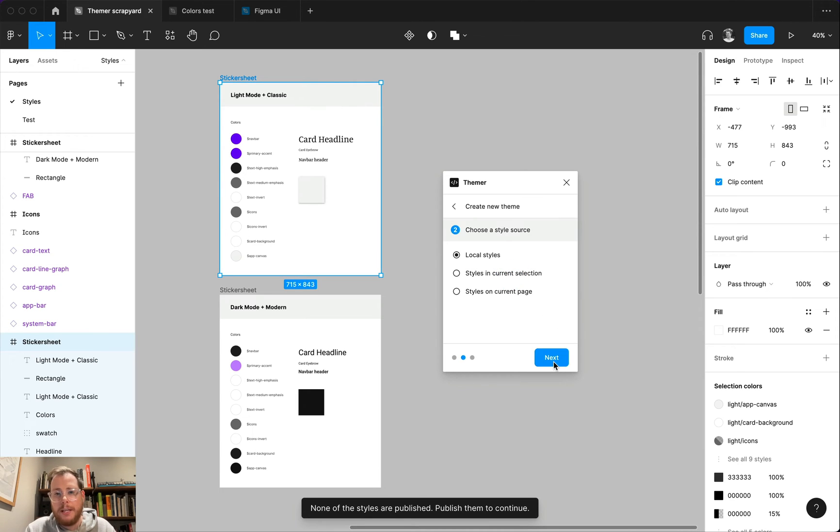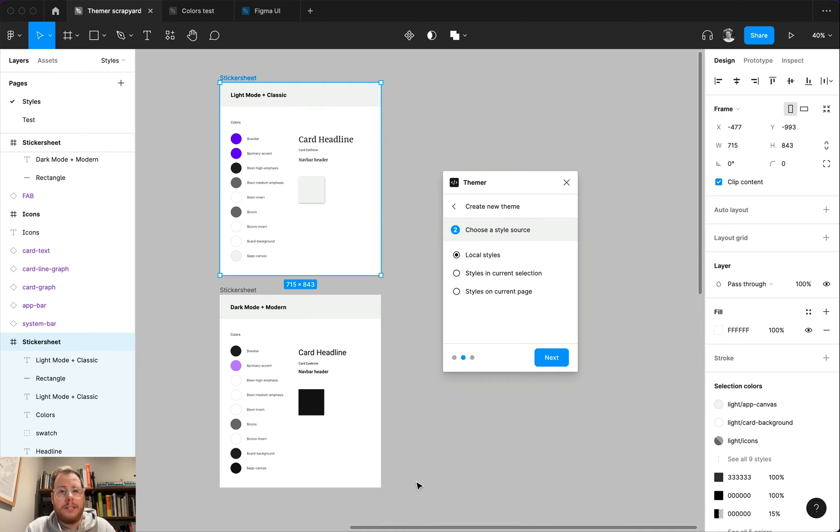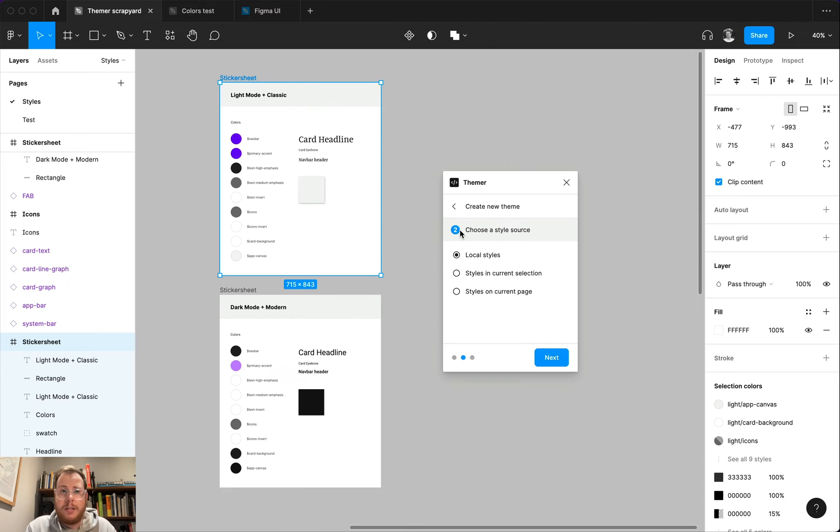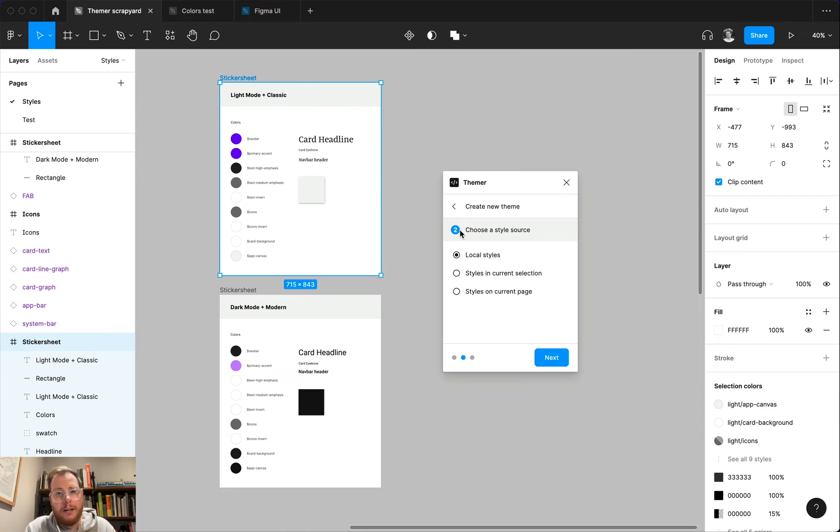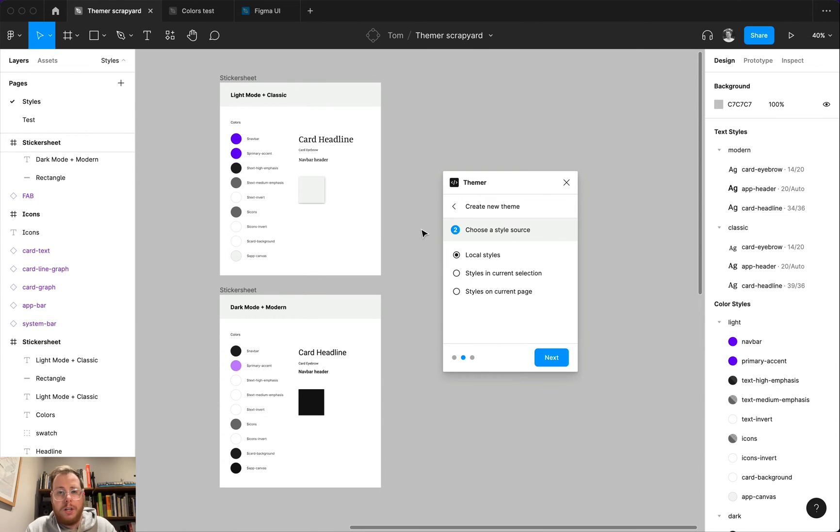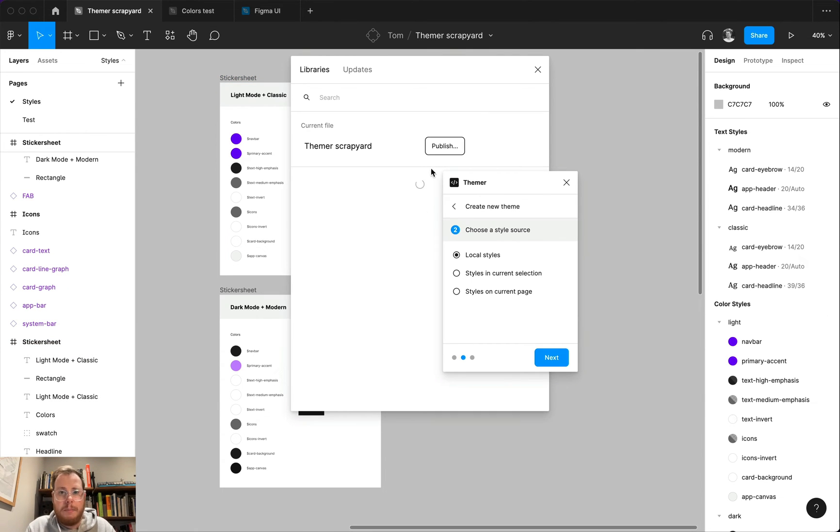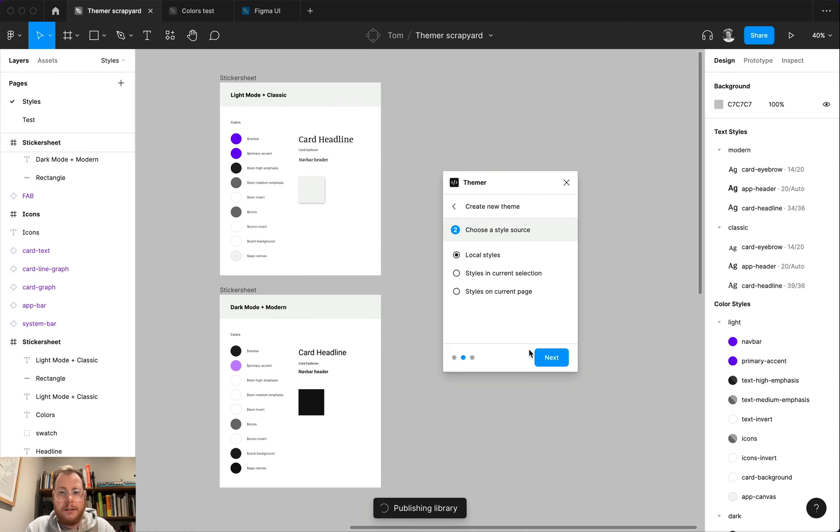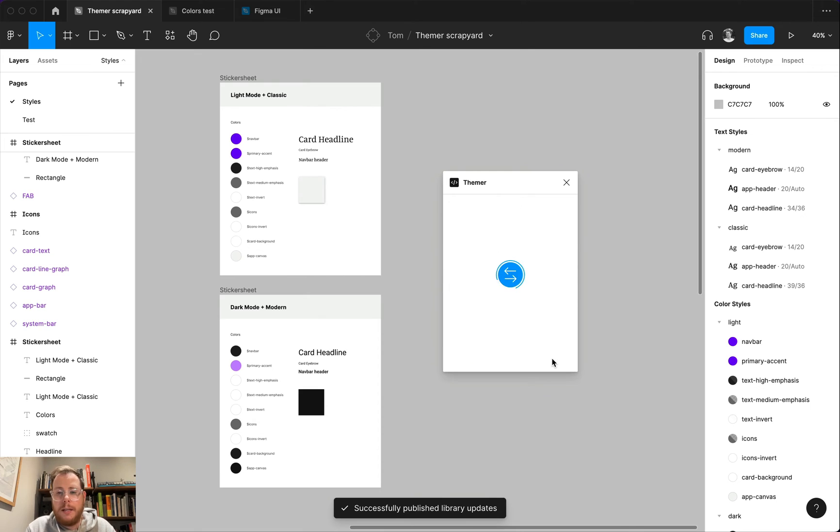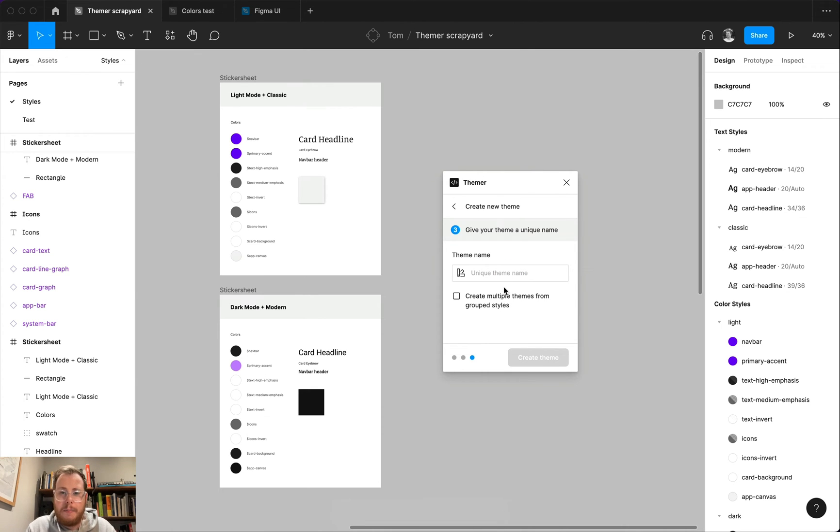Now, when we try to go to step three, you'll notice that it told us that none of the styles were published, and it kept us on step two. And this was a check that I didn't have in the previous version of the plugin. Your styles need to be published. That's what enables themer to apply those styles in whatever file that you're working in. So before you move to step three, you need to publish your styles. So we're going to go into the library modal here and publish all the styles in this library. And once that's successful, if we try again to move to step three, you'll see that it's now successful, and it lets us get to the final step, which is to give our theme a name.